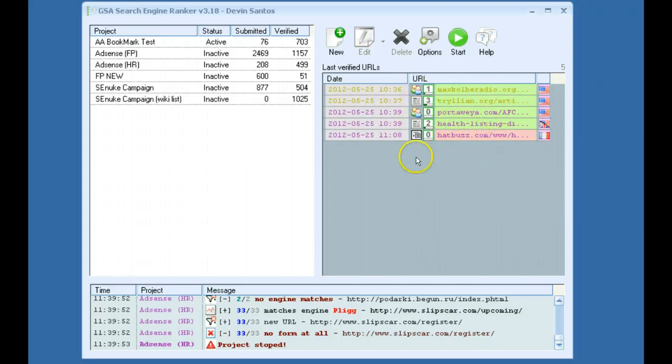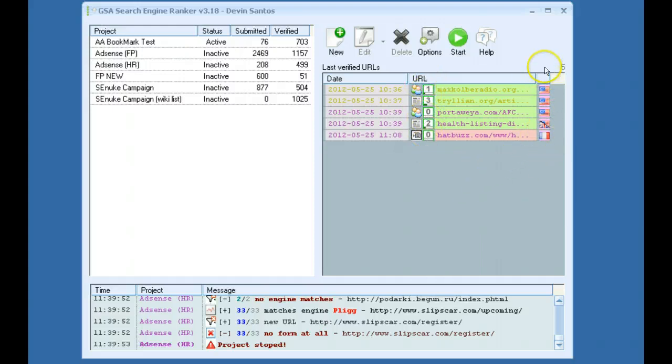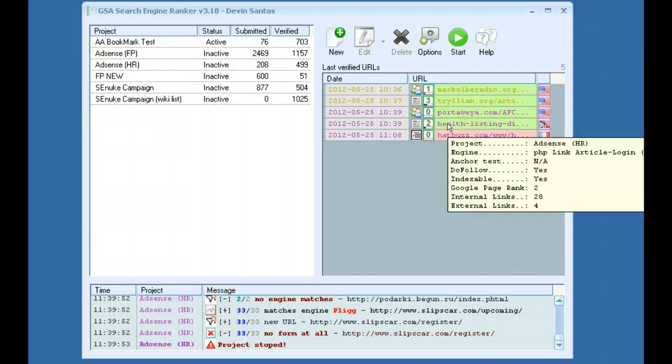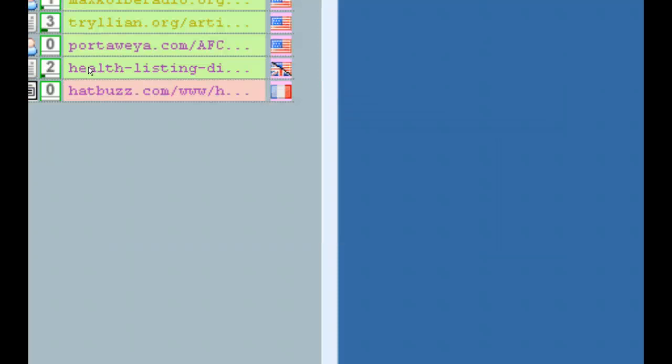These little icons mean different things. Some will be articles, some will be forums. You've got your page rank here. You've got the country here. And then if you hover over, you can actually see more details. You can see the project name, what type of engine was used, anchor text. If it's do follow, if it's indexable, page rank. You can see the amount of internal and external links.